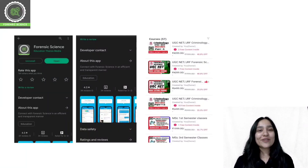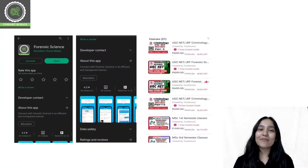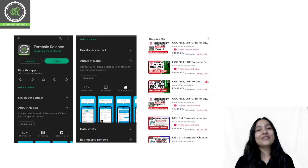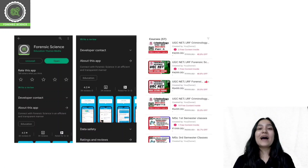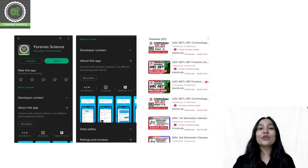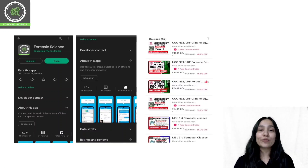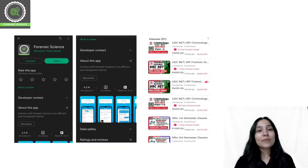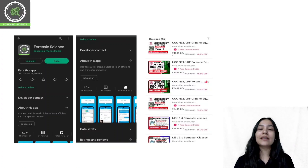Before starting today's class, a quick reminder that we have an application. The application link you will get in the description. You can download it from there — from the Play Store and App Store.